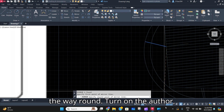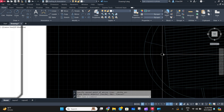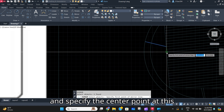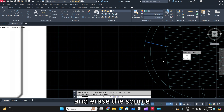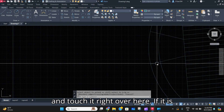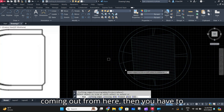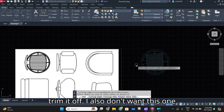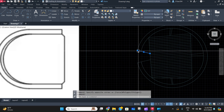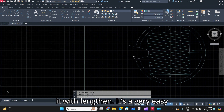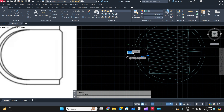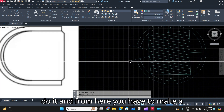I'll show you how to mirror this thing because it has to be similar all the way around — always turn on the ortho. Just mirror this thing, specify the center point, and erase the source object — no, of course not. Then extend it and touch it right over here. If it is coming out, then you have to trim it off. I'll trim that off and extend this segment — you can also do it with the length command, which is a very easy command.